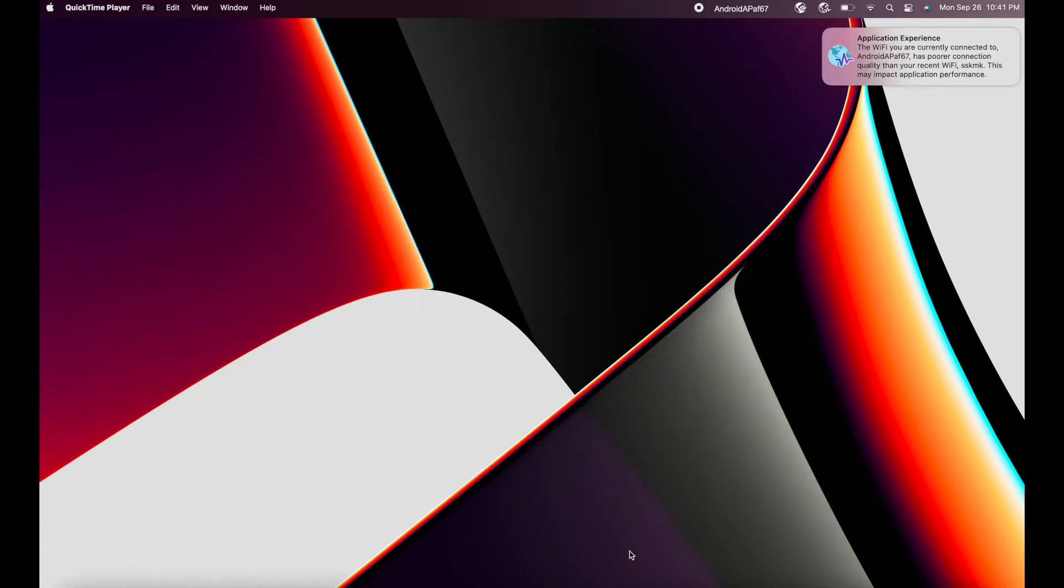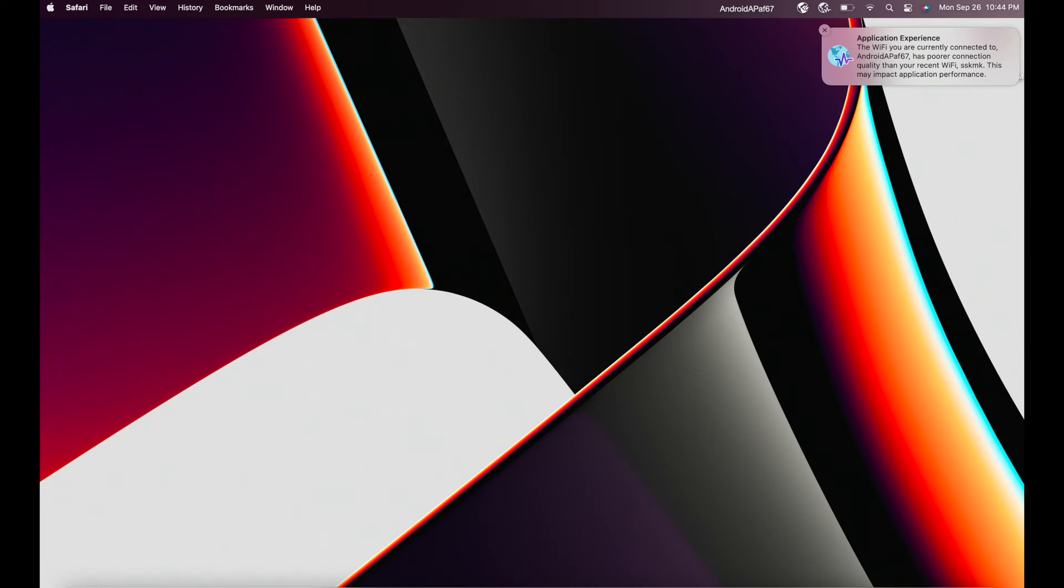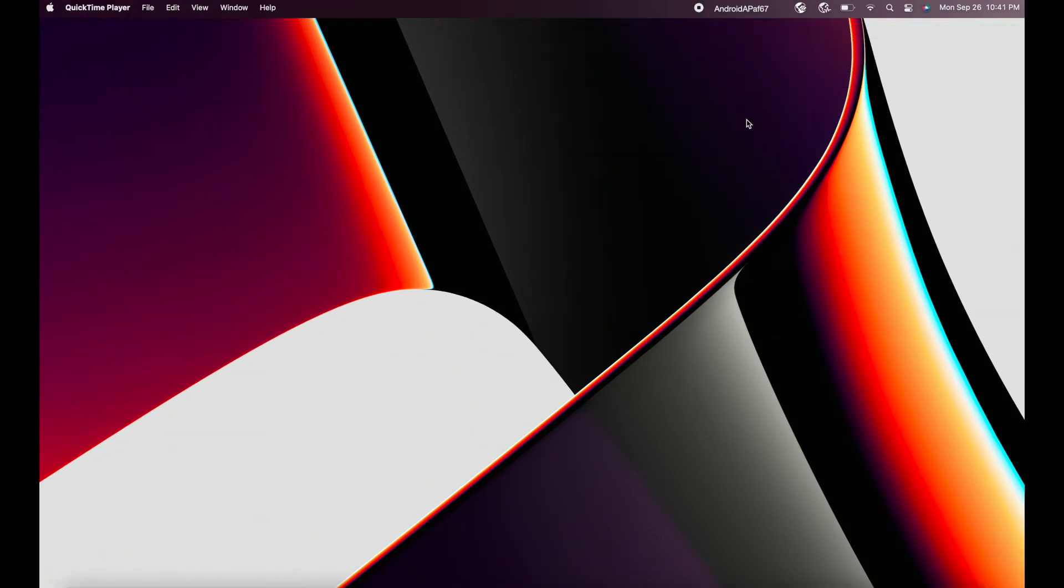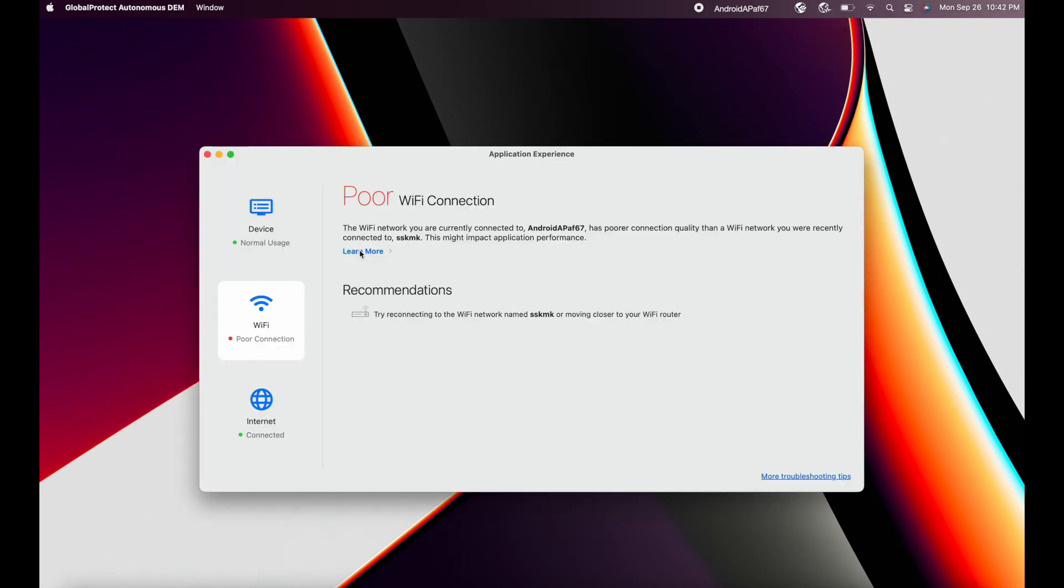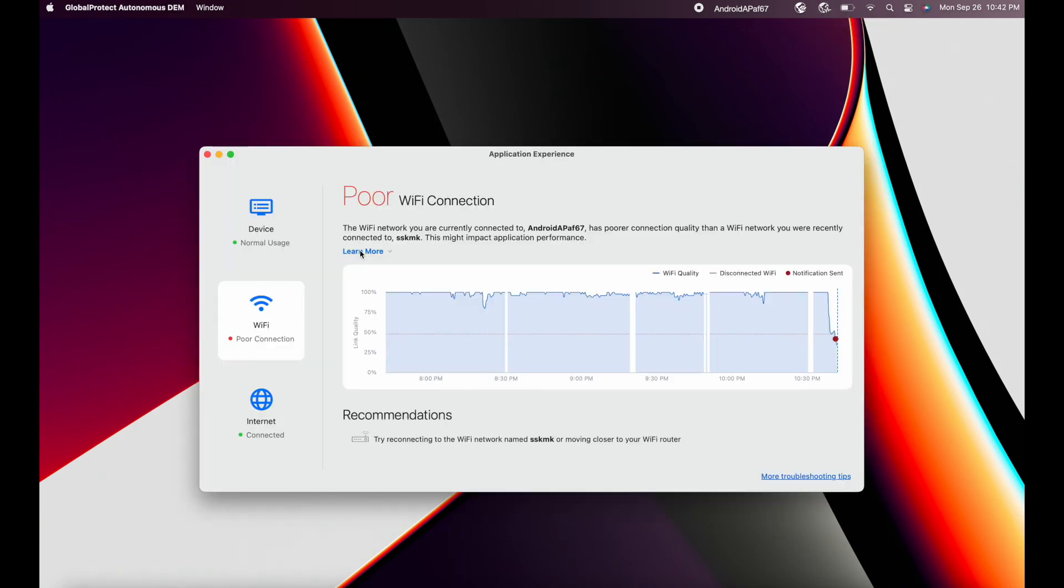Let us now consider a scenario where a user accidentally connects to his neighbor's Wi-Fi network which is offering him poor Wi-Fi signal quality. The user is immediately notified of the change in wireless network, and the resulting poor connectivity is recommended to switch to the past Wi-Fi network which offered him a better wireless connectivity experience.